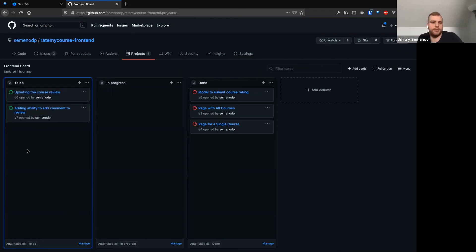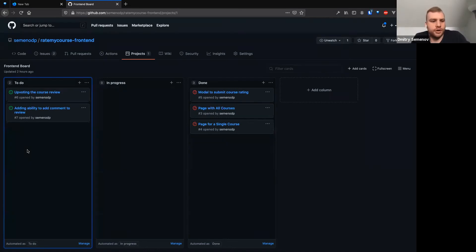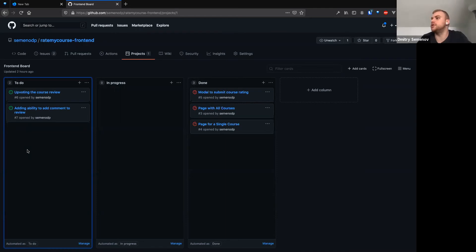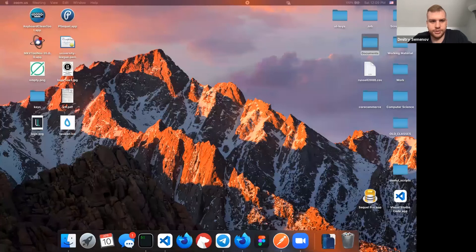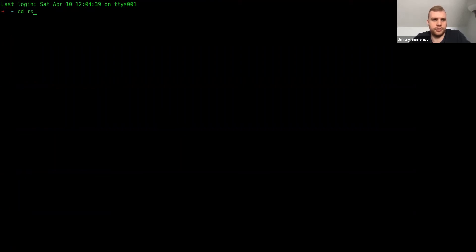I think we can just prioritize upvoting the course review for now. For that feature we would need on the backend to add a new field to the existing rating table. And then for simplicity, we'll just allow uploading as much as possible, because essentially if you don't have a user logged in, you can't really track who uploaded and how many times. So we'll just do a dummy version of it by allowing upvotes as many times as possible. And then we'll talk a little bit about Docker as you all requested. So let's jump into the code and start up the backend.